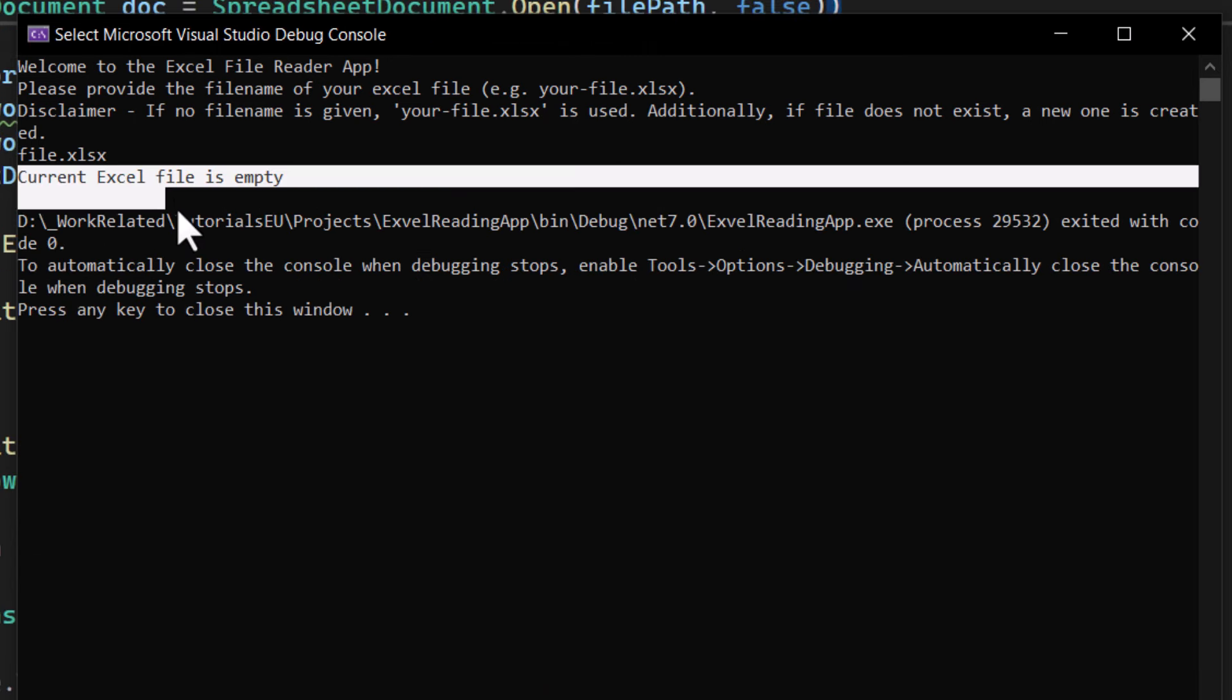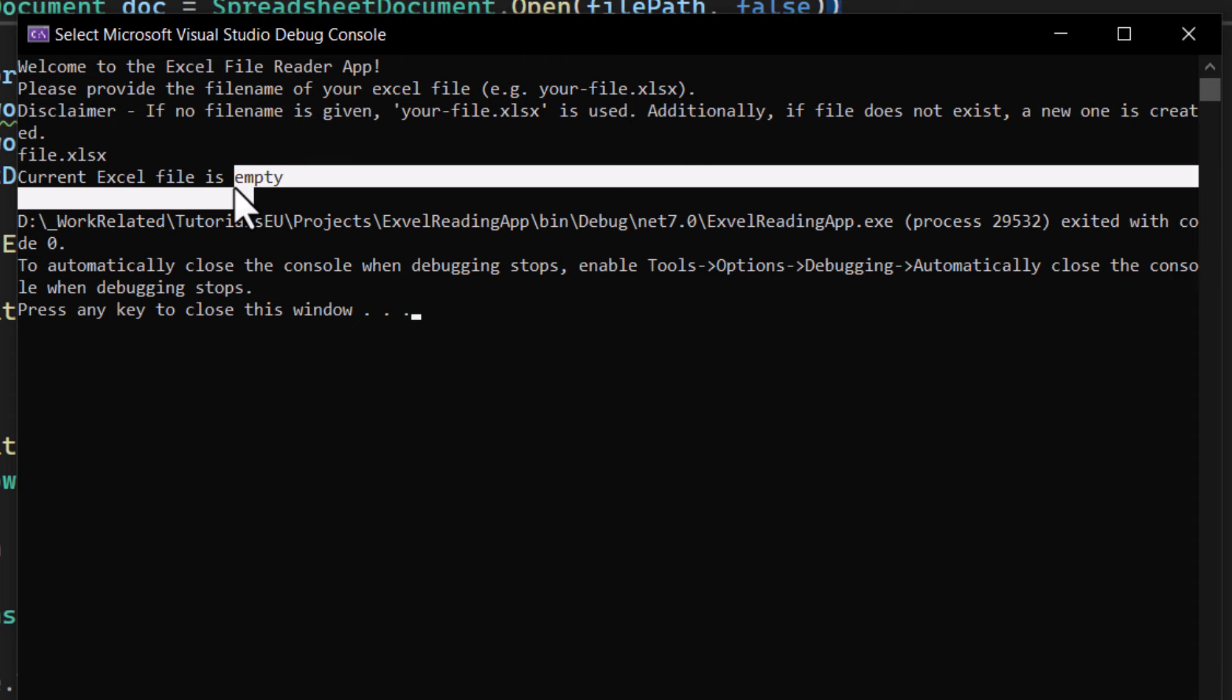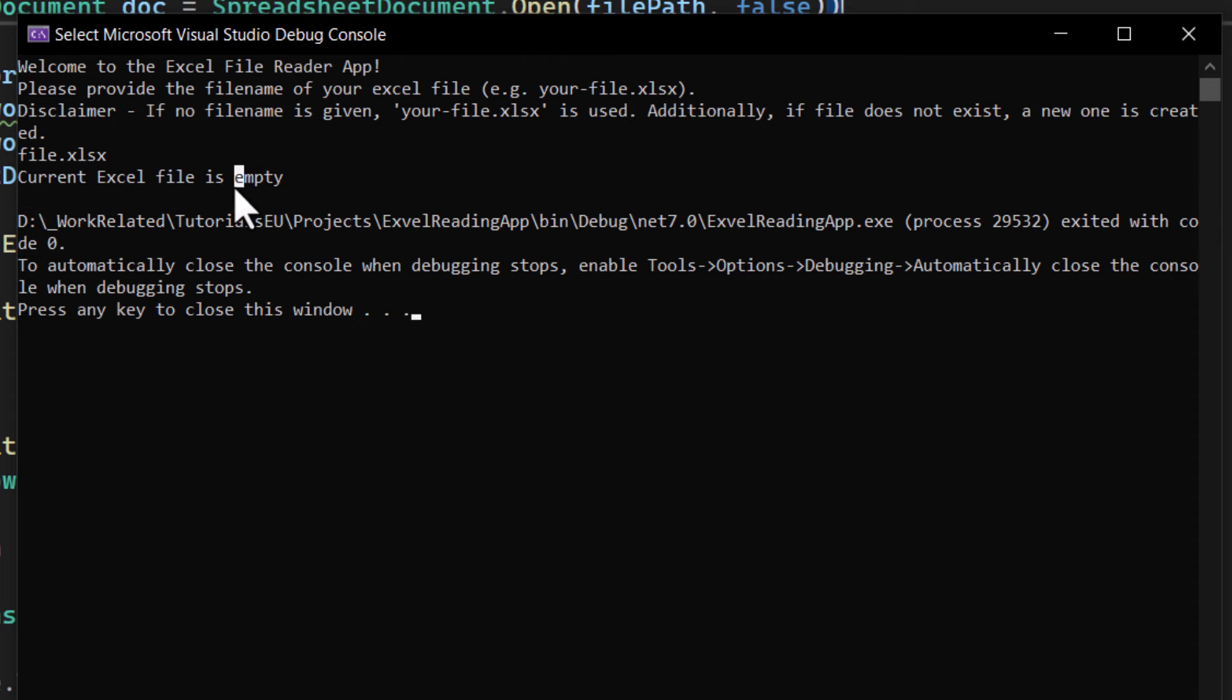Let's use the same one again as before. And it opened it, read it, and told us that it's empty. Which makes sense. We just created it in the previous step.